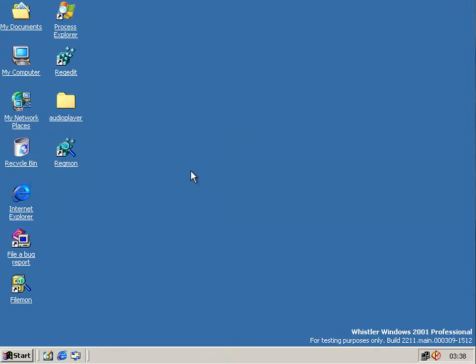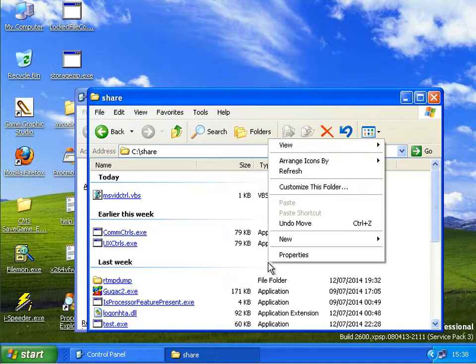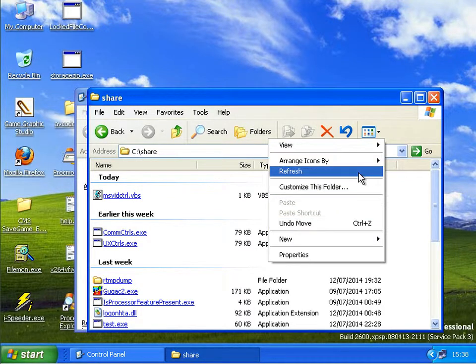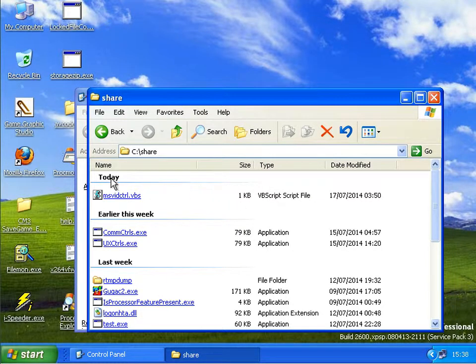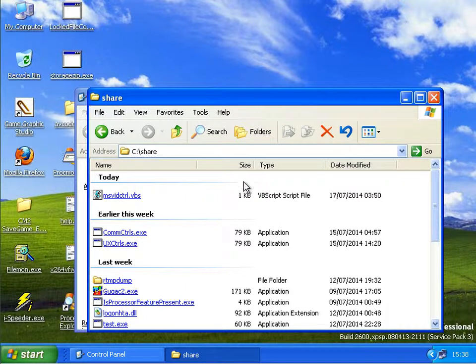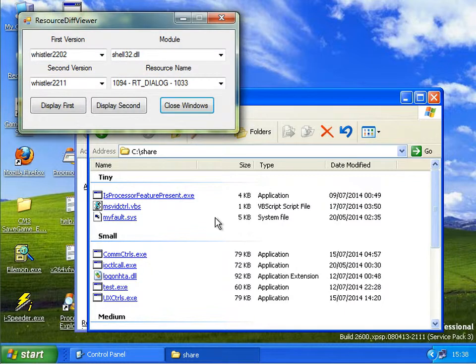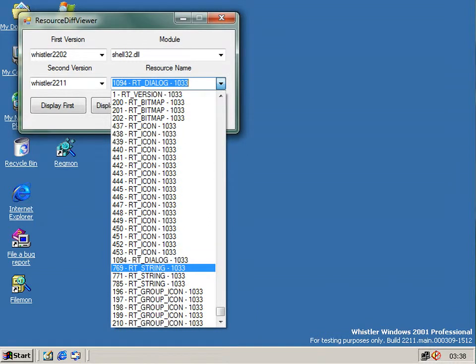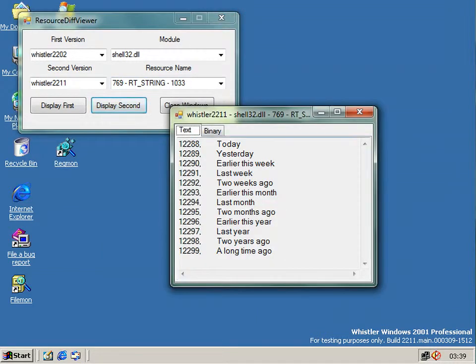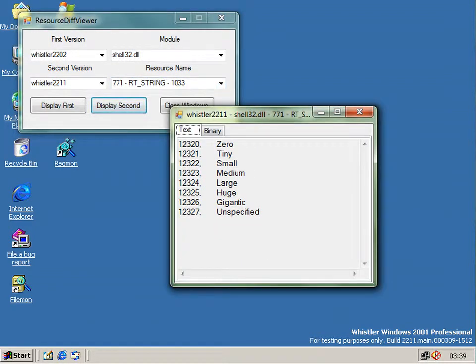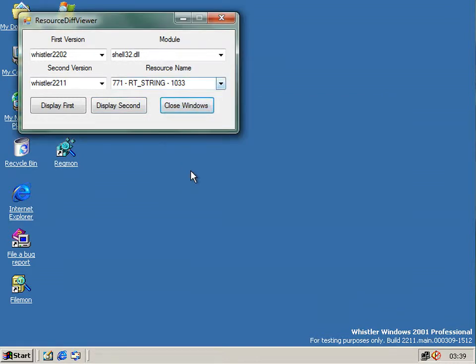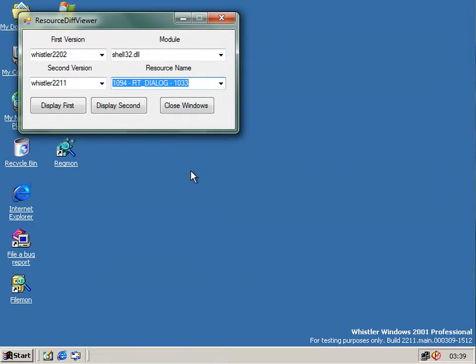Now the shell team must have been busy in the month since the last build because also in shell32 in this build is support for the categorizers. Now what are they? Now in XP if you right click on an explorer window you can show in groups. And there we see it. And that displays it like this. For date modified you get today, earlier this week, last week. And if you sort by size you get tiny, small, medium, and so on. Now it's in 2211 but it's not. And what do I mean by that? Well the code for it exists in shell32 and the resources as you can see here also exist to support it.